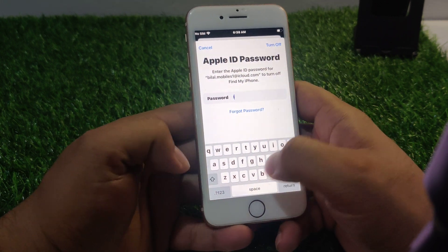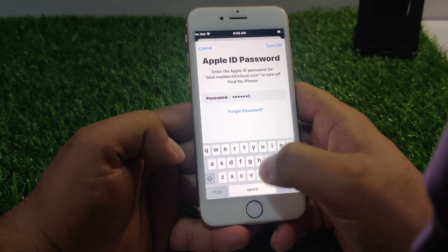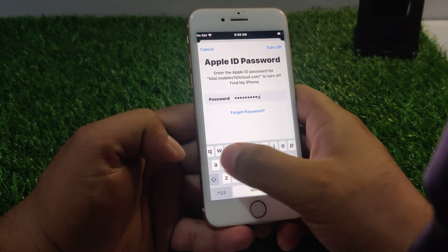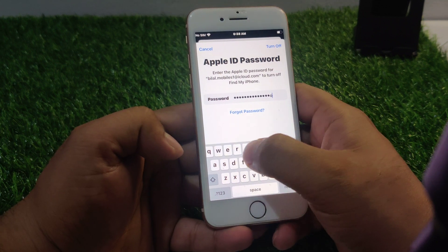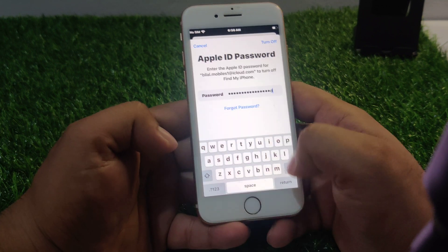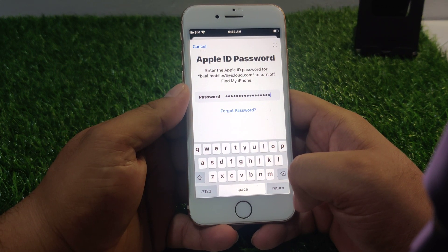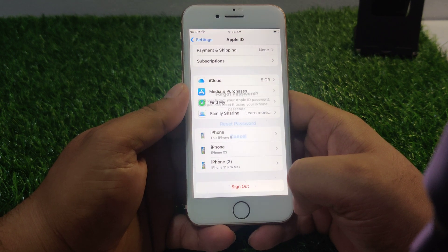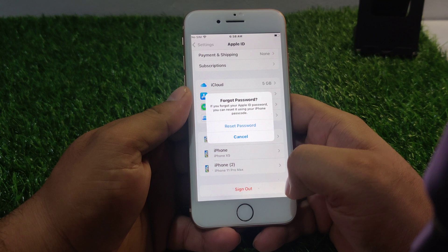I forgot my password. Return. It will take some seconds to wait. Forgot password.